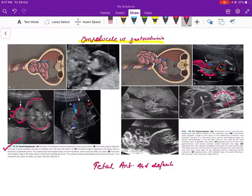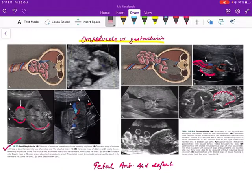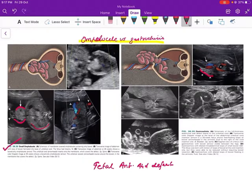Also observe that the herniated mass has a very regular shape in cases of omphalocele — the outline of the herniated contents is very well defined because they are covered by a membrane. While in the case of gastroschisis, the outline is not very well defined because there is no membrane covering the herniated mass.